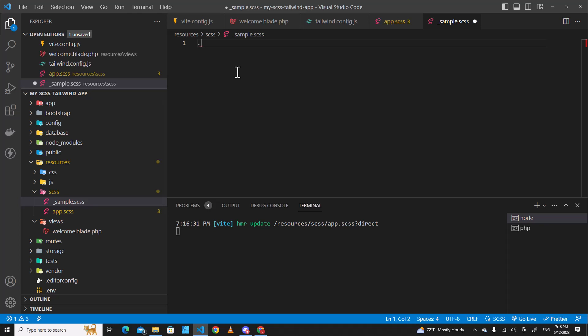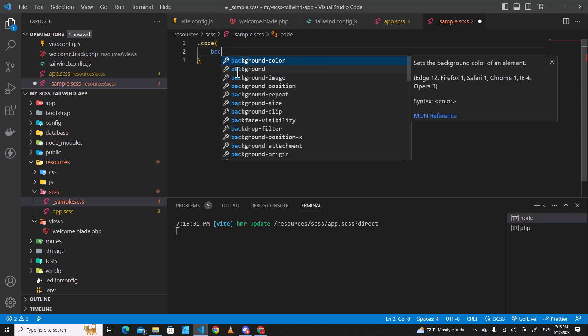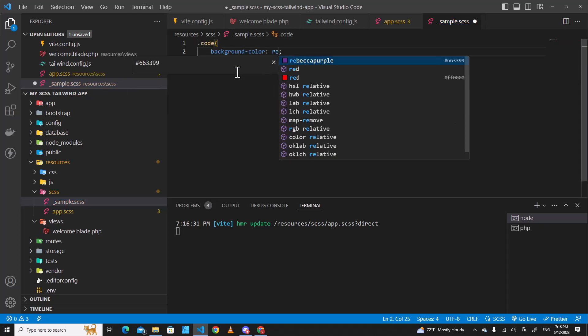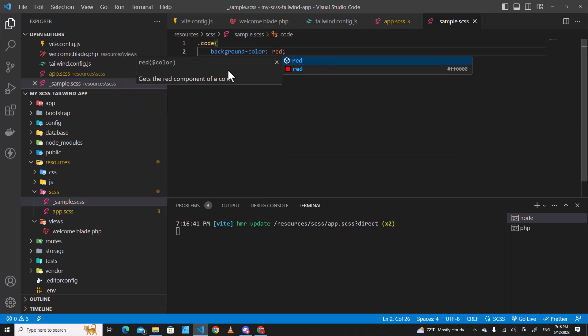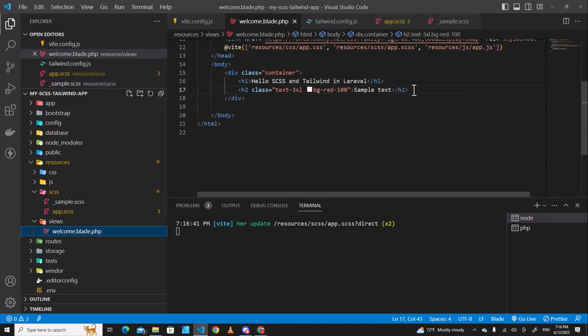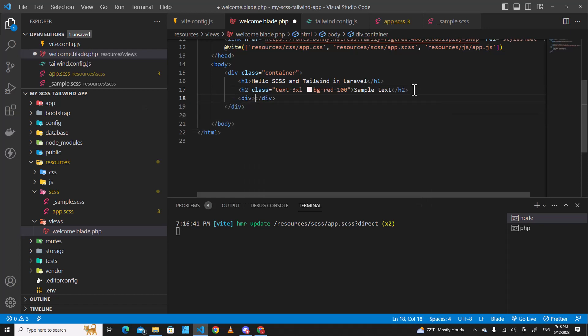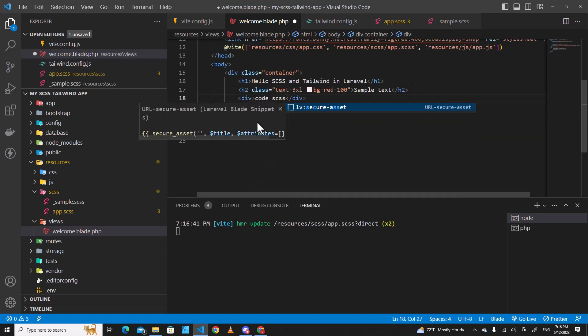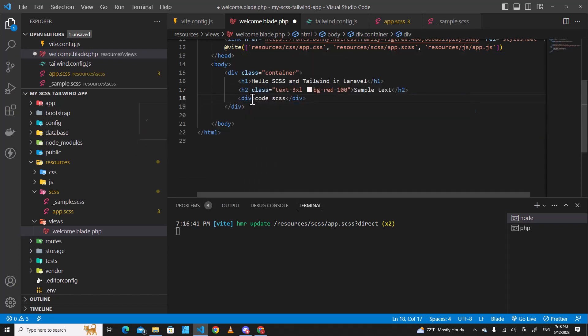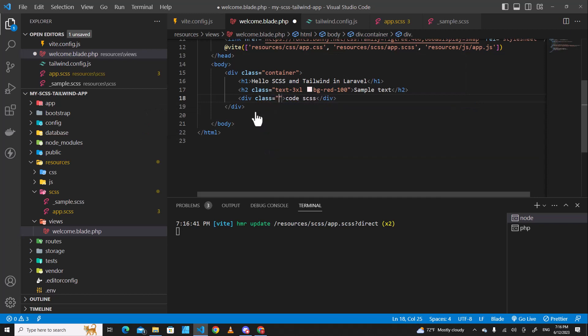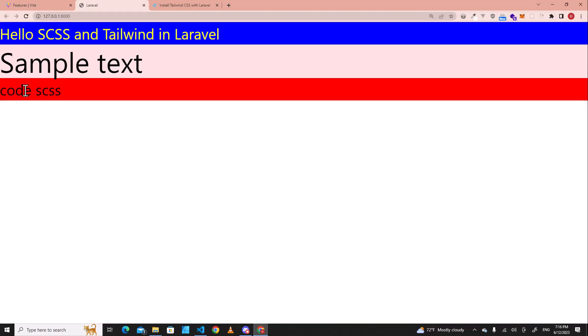And over here, for example, if you put .code, background color red. And if you go to welcome.blade.php and you create div and code as a class, and over here you can put class and put code over here. If you go back to the website, you will see the red is applied to code.cls.